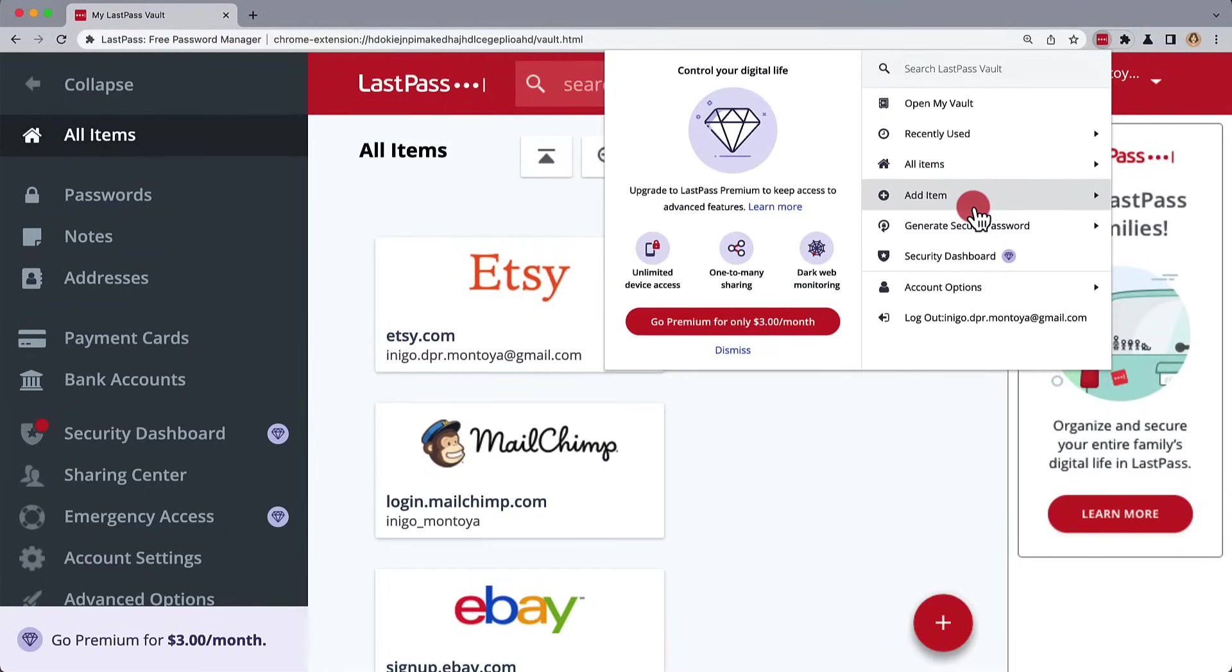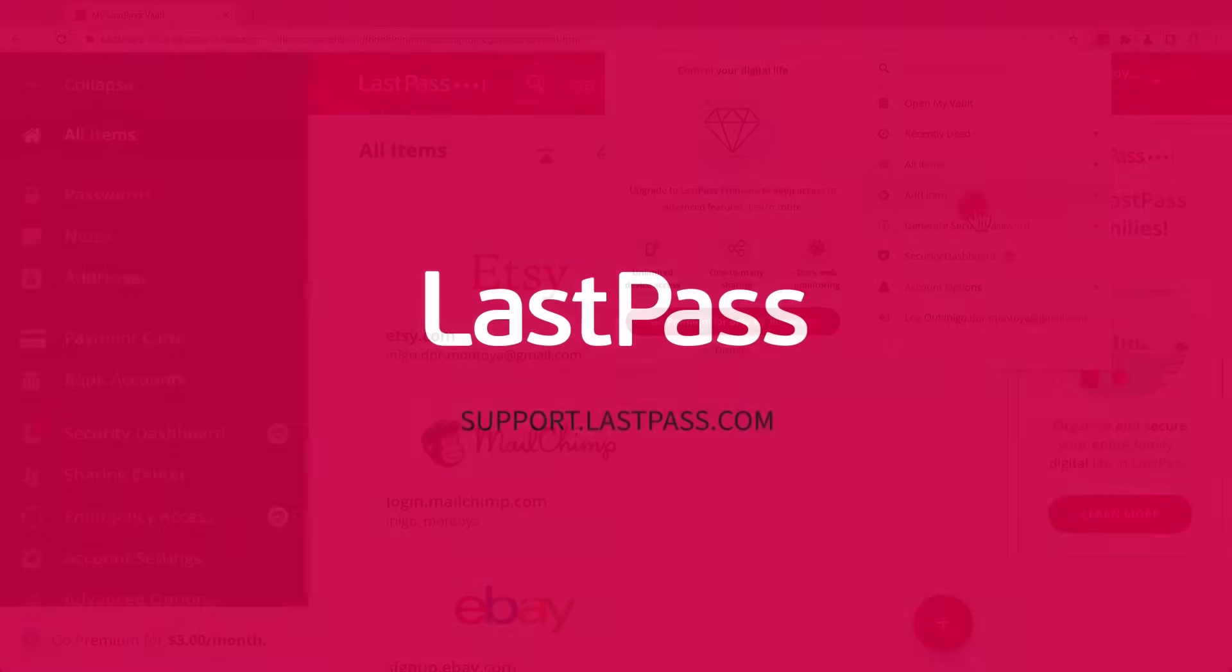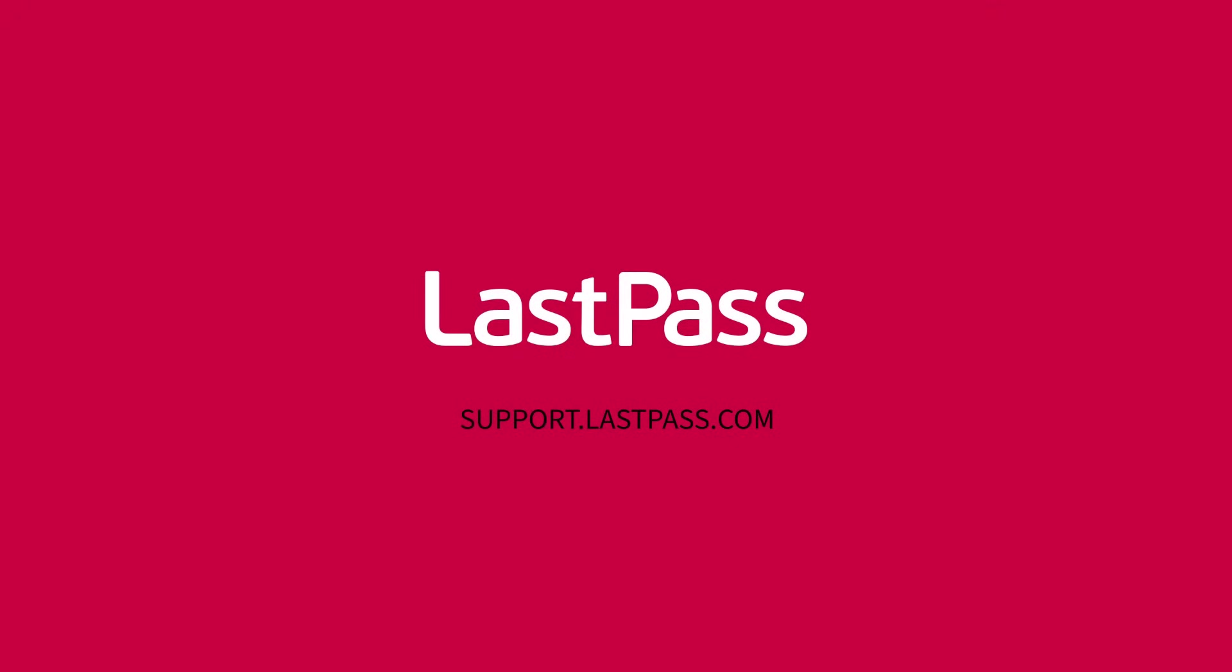All right, that's it for passwordless login. For more questions on LastPass, please check out support.lastpass.com.